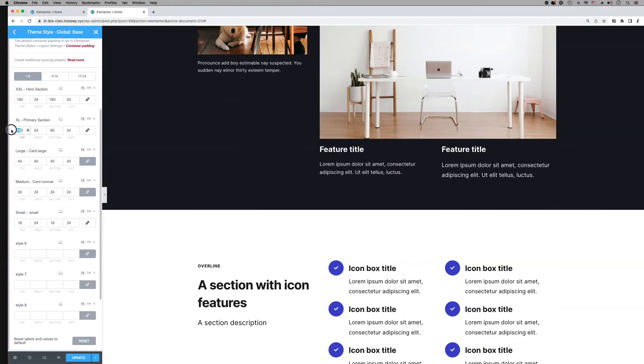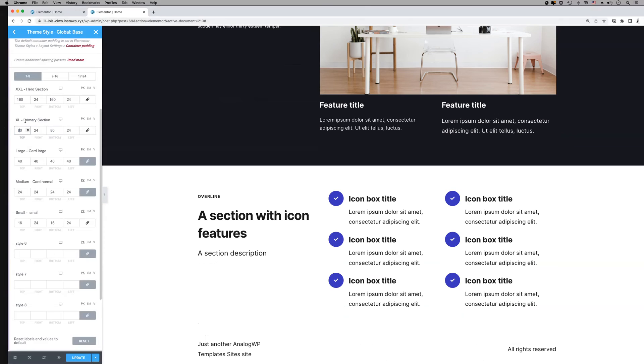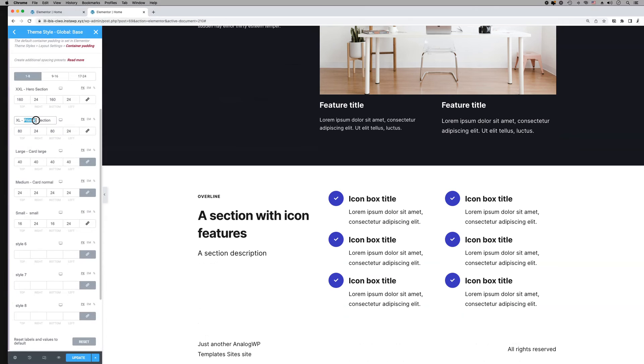You will also notice that you can customize the labels and have a more descriptive spacing scale that makes more sense to you.